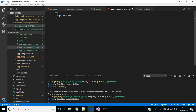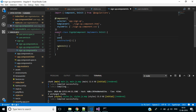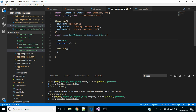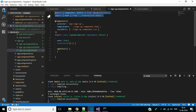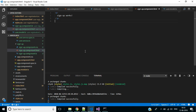Here we will create a form for user registration. Before that, in the signup component, we have to define a property of type UserModel. You can see the UserModel class is imported here. In Angular 6 it works like this.